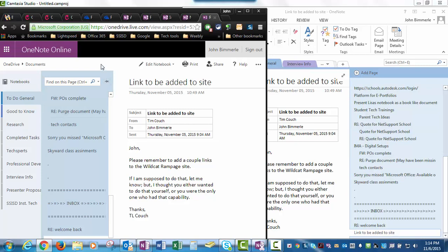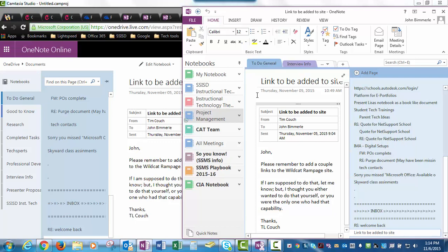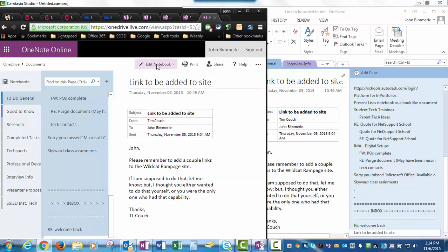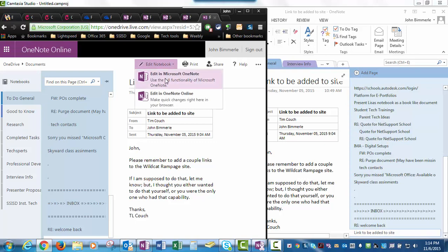When I open it, it is now opened in a web browser, as you can tell. That's the difference in looks between the online and the desktop version. The way the page is laid out is going to be the same on both versions, whether desktop or online. When you're in the online version, you always have the option of clicking 'Edit Notebook,' and you can either edit it in OneNote — which is your desktop — or edit it in OneNote Online.